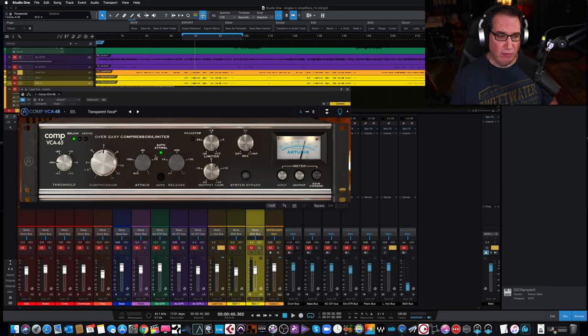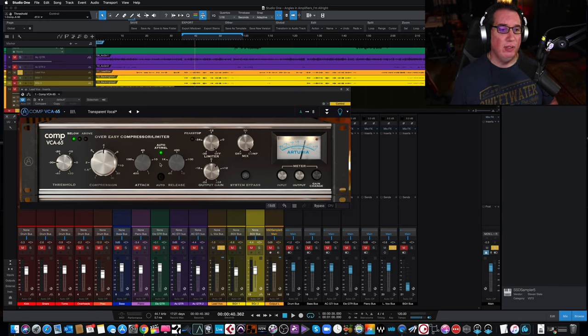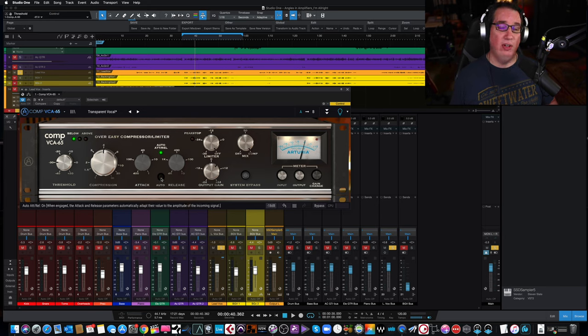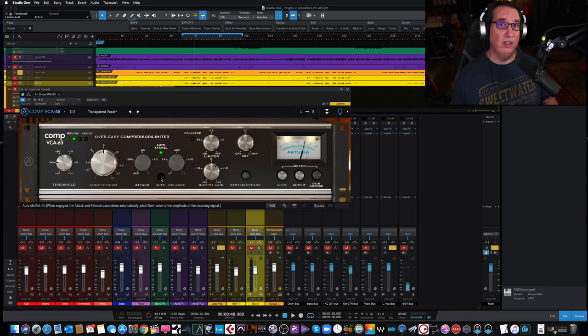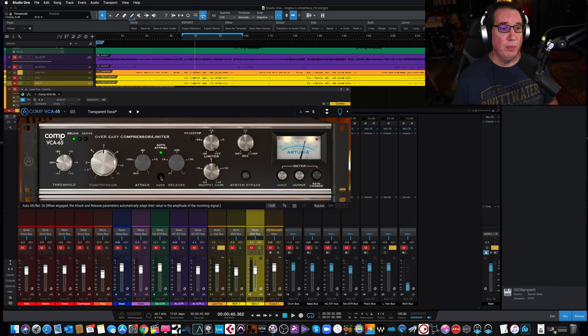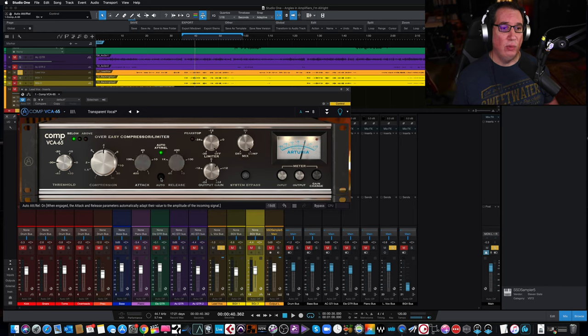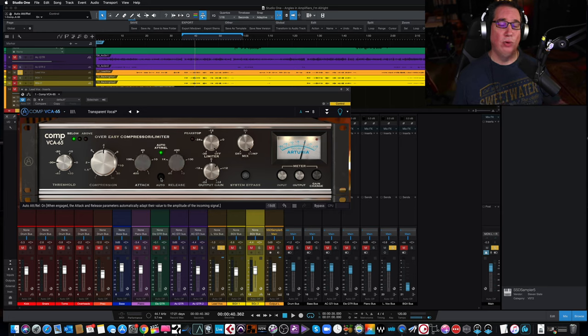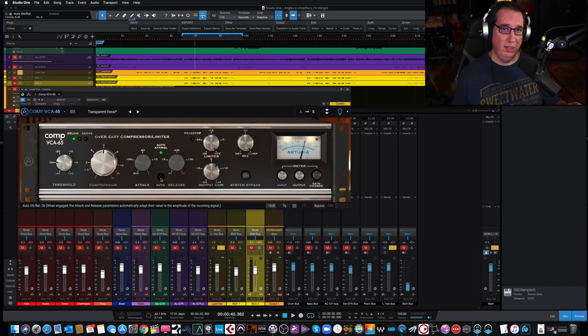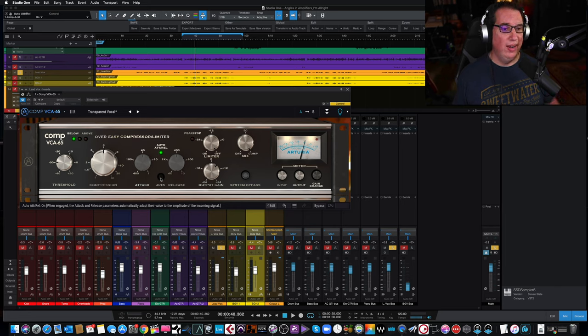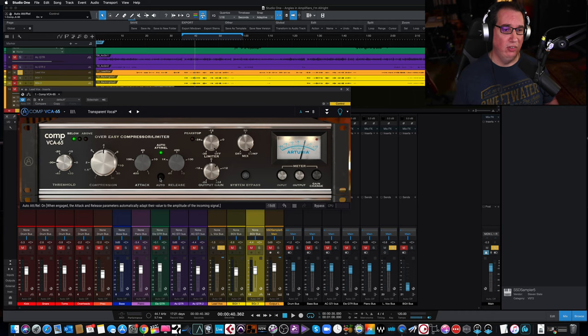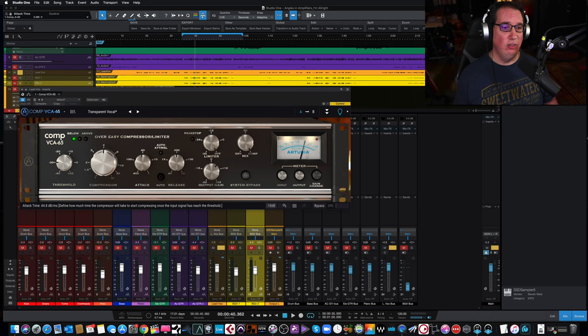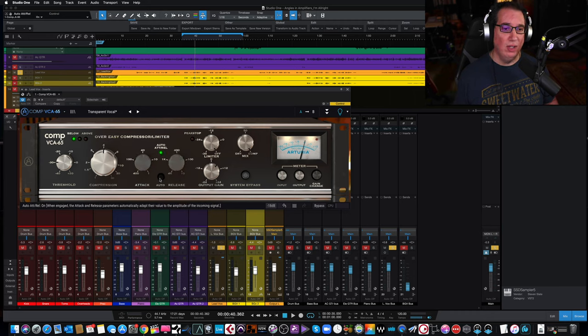Next to that, we have our attack and release. And we also have, which I think is very cool and is unique on this particular compressor, an auto attack and release, which is dependent on the program material that's being sent into the compressor. And it really works very well and has some very unique sounds.